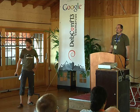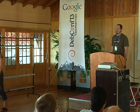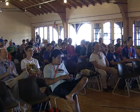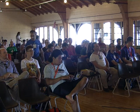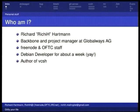Thank you for coming, especially those who already attended all of those talks. Short thing about myself: I'm Richard Hartman. In my day job, I'm a backbone manager at Global Waze. I'm involved with Freenode and OFTC.